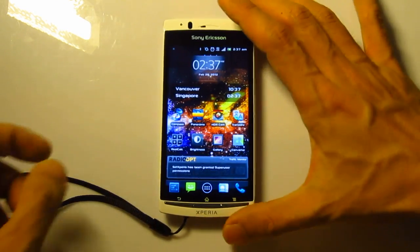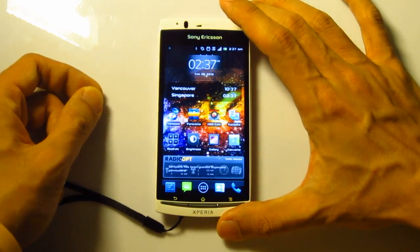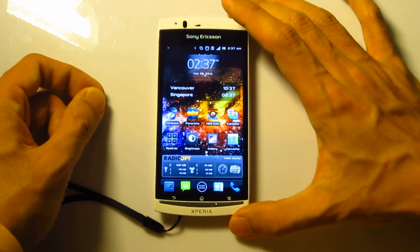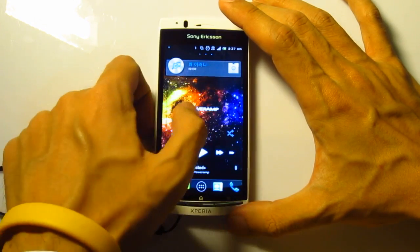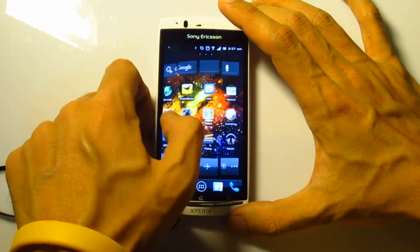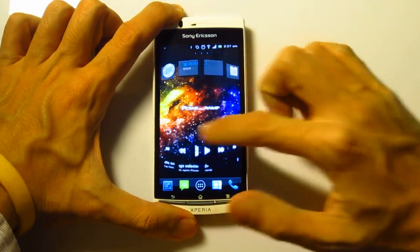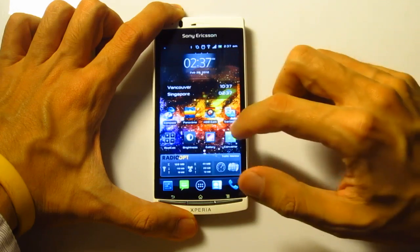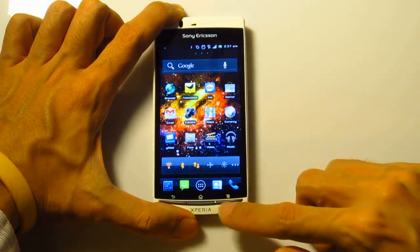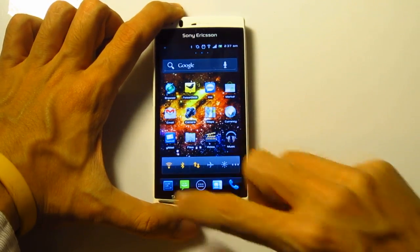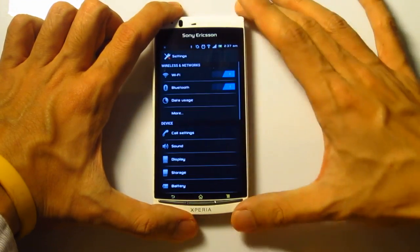I'm using a different launcher over here. Very smooth transition with the cylinder effect over here, with Go Launcher, and I'll just bring you guys over into the settings.